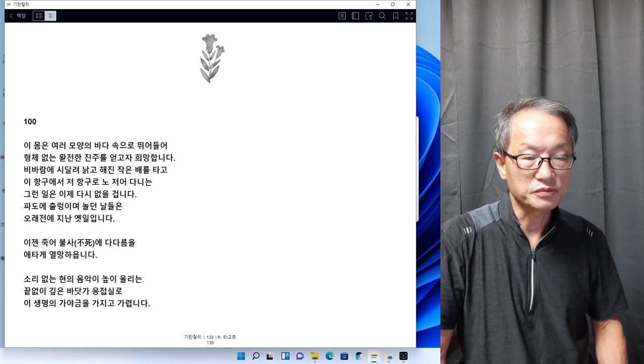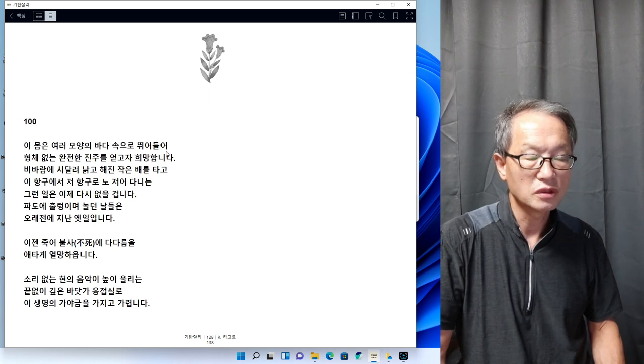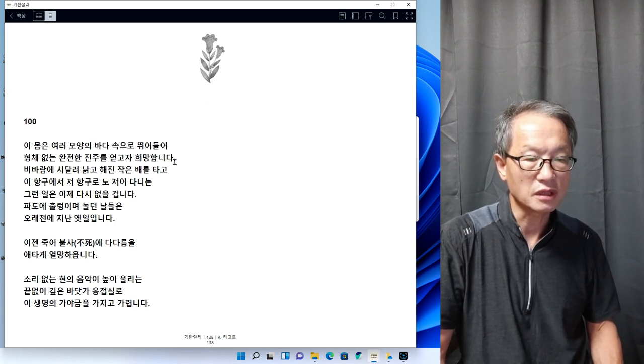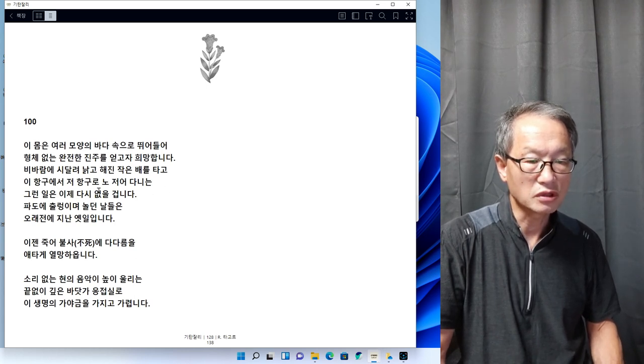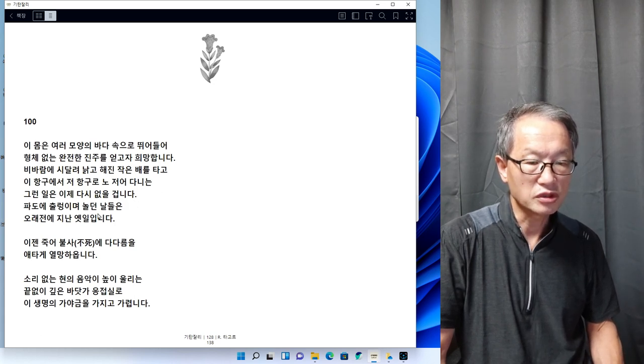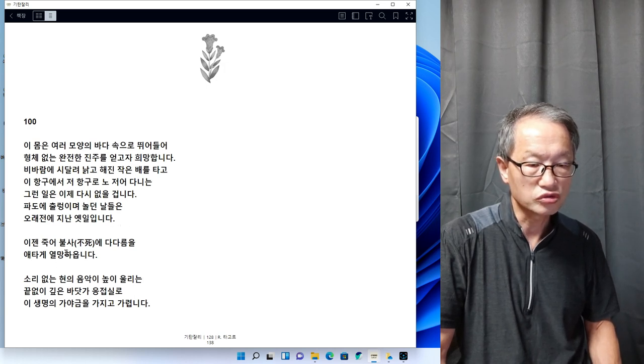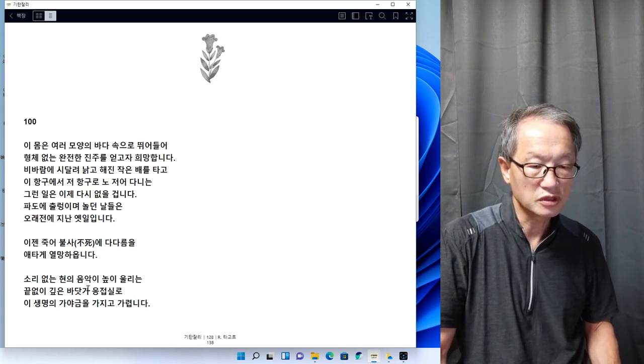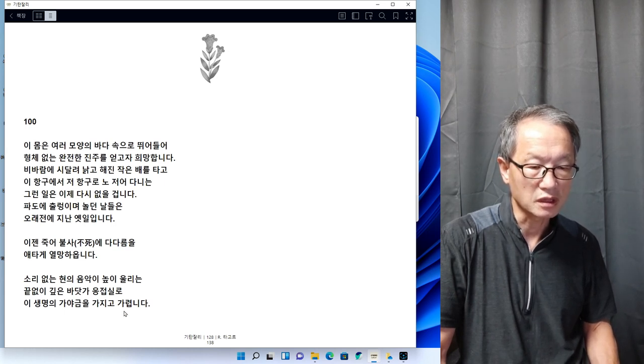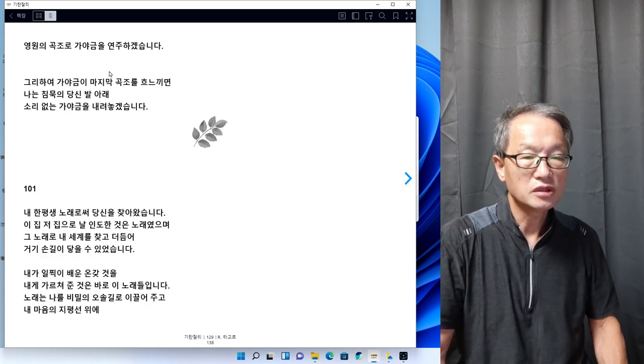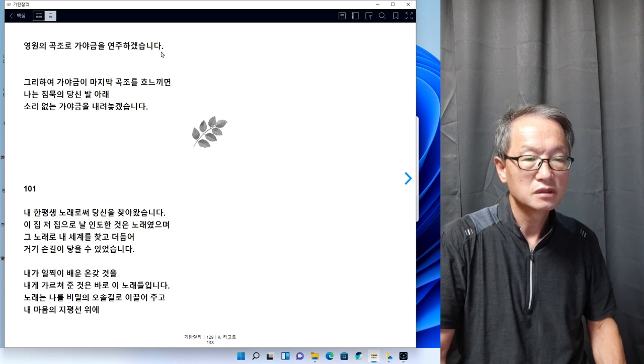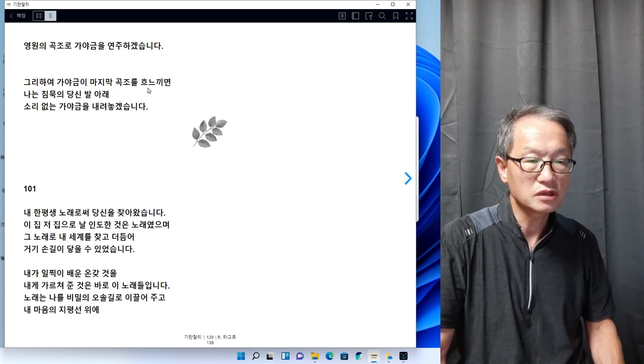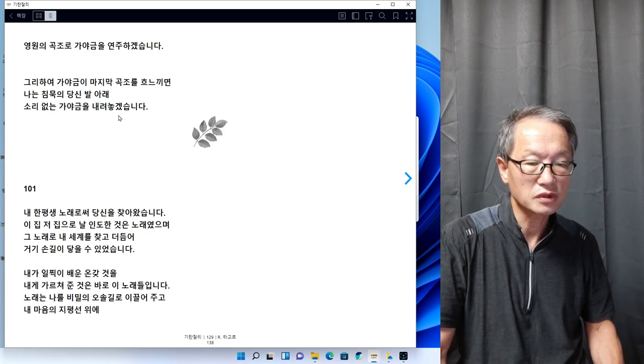100번을 읽어보겠습니다. 이 몸은 여러 모양의 바다 속으로 뛰어들어 형체 없는 완전한 진주를 얻고자 희망합니다. 비바람에 시달려 낡고 해진 작은 배를 타고 이 항구에서 저 항구로 노 저어 다니는 그런 일은 이제 다시 없을 겁니다. 이젠 죽어 불사의 타다름을 애타게 열망하옵니다. 소리 없는 현의 음악이 높이 울리는 끝없이 깊은 바닷가 응접실로 이 생명의 가야금을 가지고 가렵니다. 영혼의 곡조로 가야금을 연주하겠습니다. 그리하여 가야금이 마지막 곡조를 흐느끼면 나는 침묵의 당신 발 아래 소리 없는 가야금을 내려놓겠습니다.